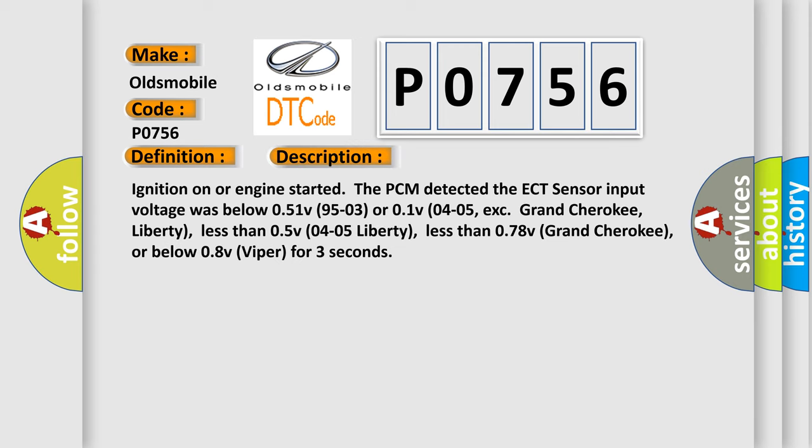Ignition on or engine starter. The PCM detected the ECT sensor input voltage was below 0.51V (9503) or 0.1V (0405, except Grand Cherokee, Liberty), less than 0.5V (0405 Liberty), less than 0.78V (Grand Cherokee), or below 0.8V (Viper) for three seconds.